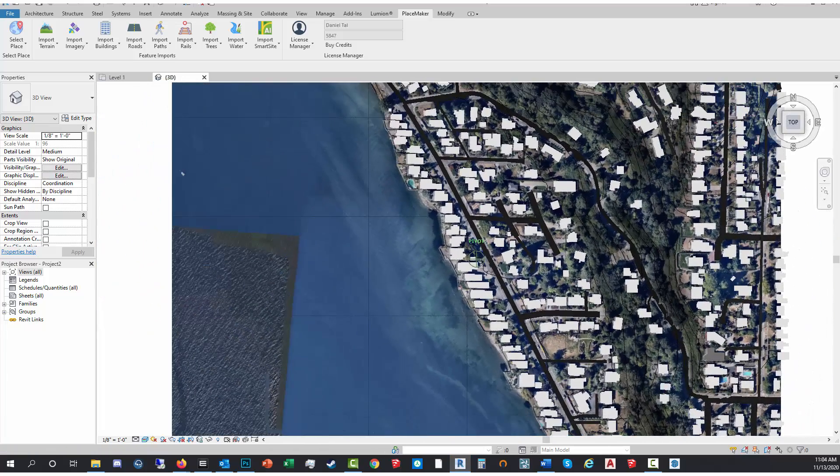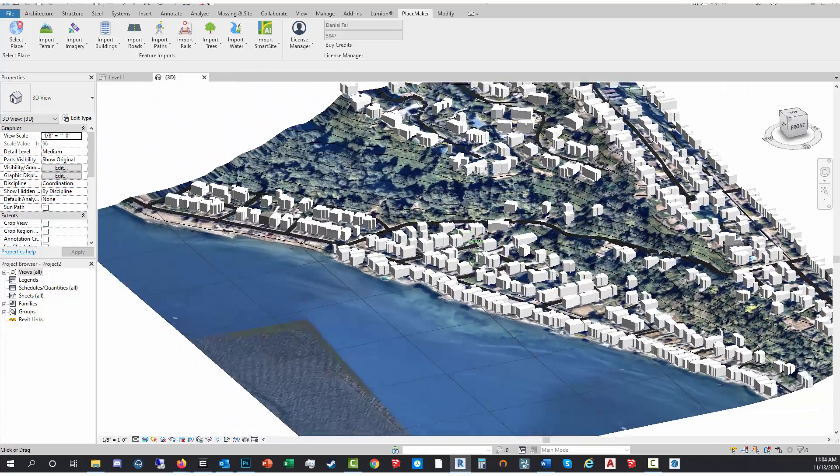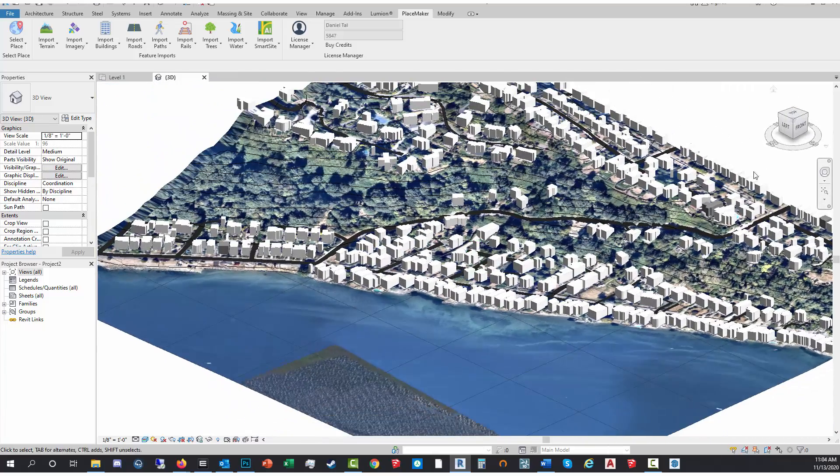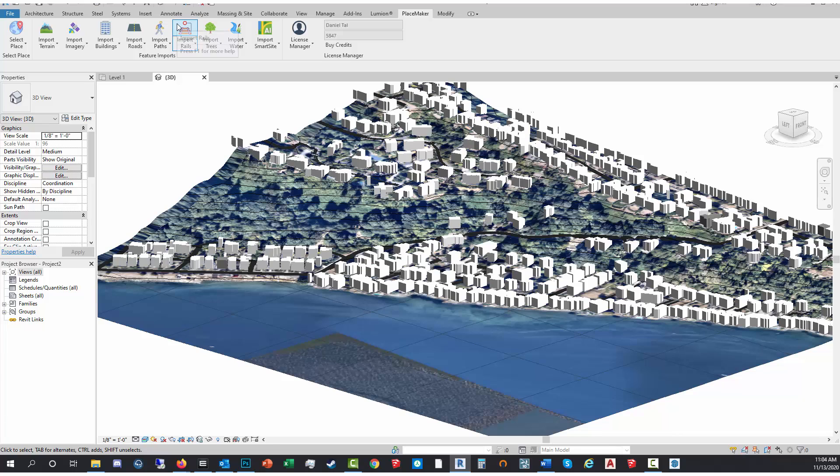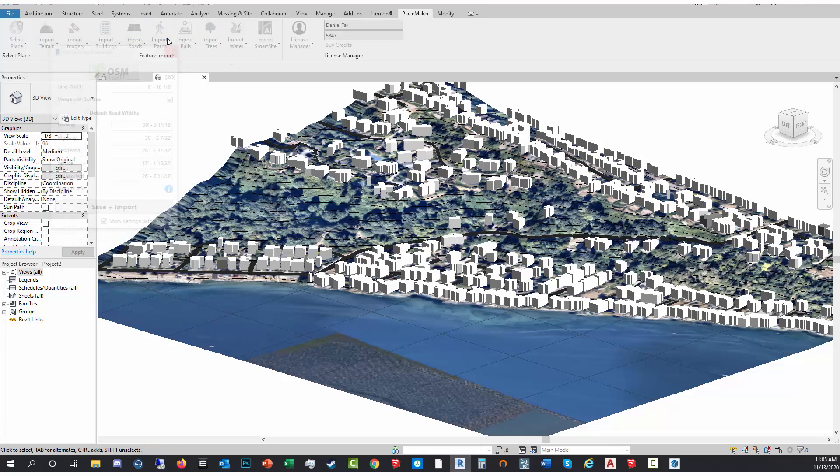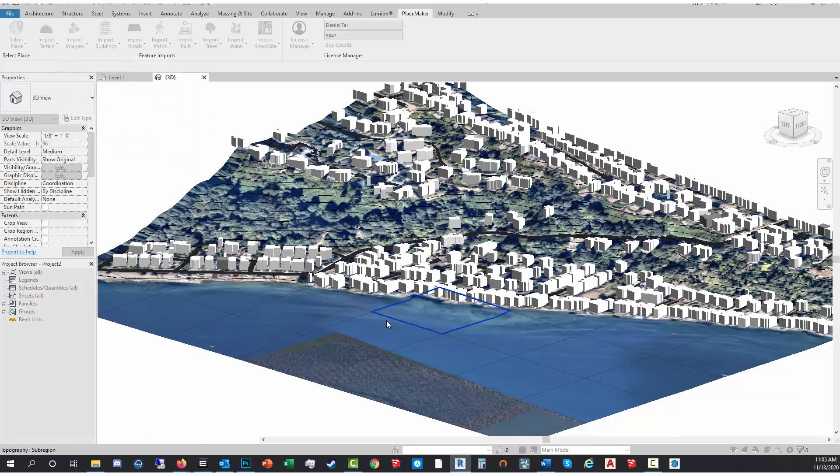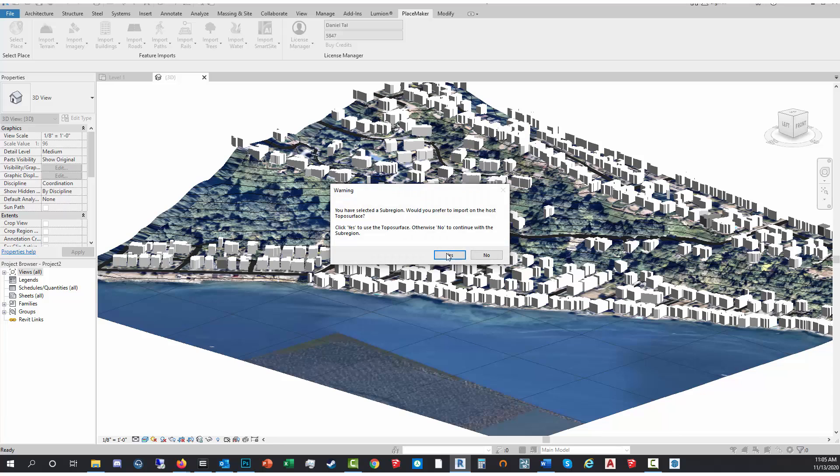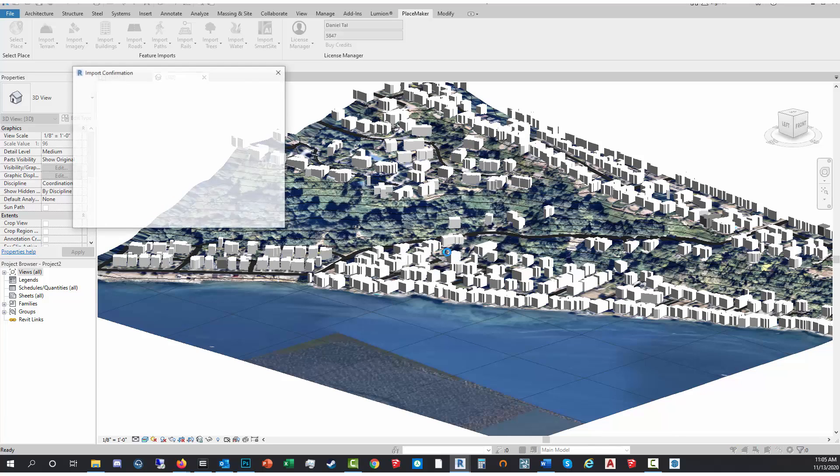Now I'll do paths, probably no trains on there. Import Paths, same thing. I have to click Merge with Surface, click there and hit yes. We'll bring up the credit window real quickly.